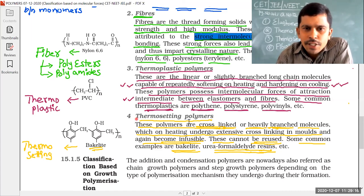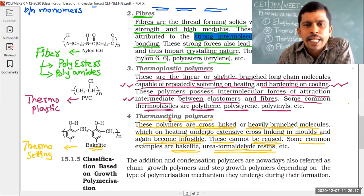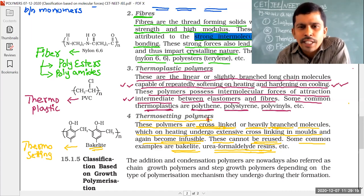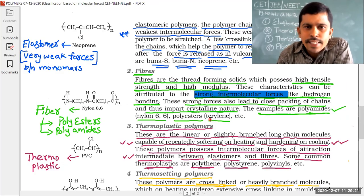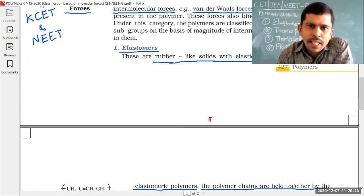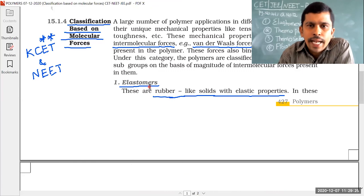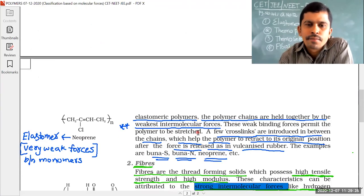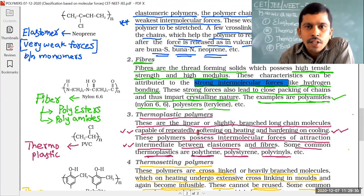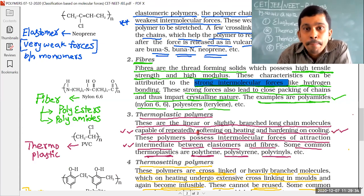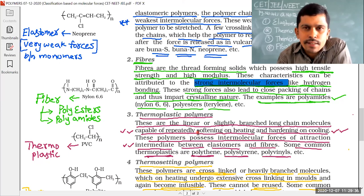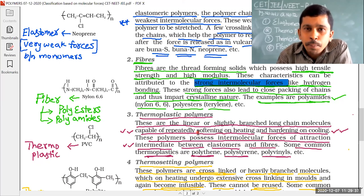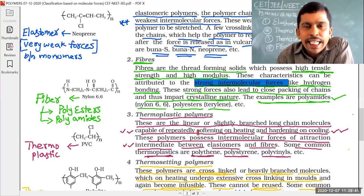Excluding thermosetting polymers, compare the remaining three types: elastomers (weakest molecular forces), fibers (strongest), and thermoplastic polymers (intermediate). Based on molecular forces, fibers are the strongest, thermoplastics are intermediate, and elastomers are the weakest.